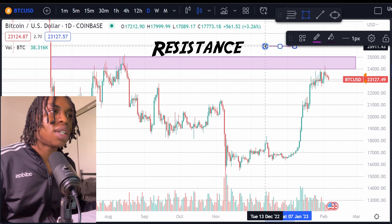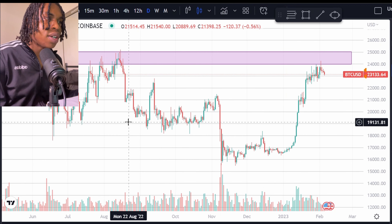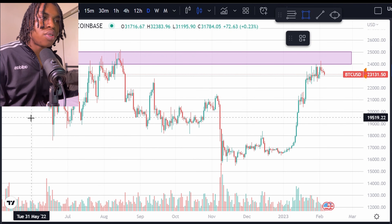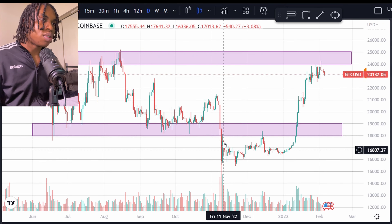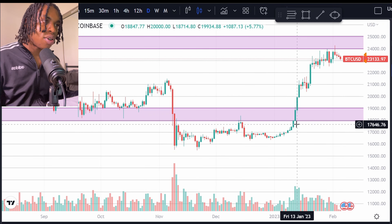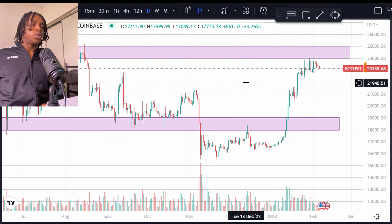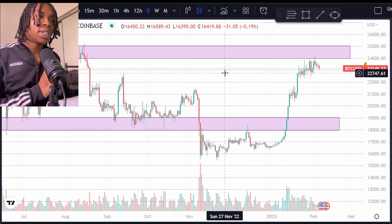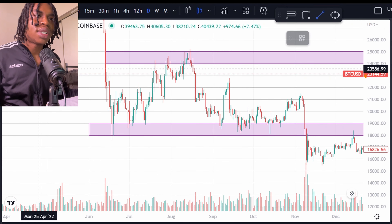We grabbed our resistance right here. Now we're going to see if we can find a good support. This right here looks like a great support because once it fell through this level, it started crashing, then it consolidated and went right back up. So I drew a support box right here. It broke through support, hit that level and went down, hit it again and went down. So yeah, I believe this is a great resistance and this is a good support.